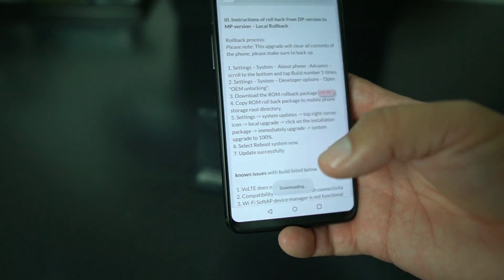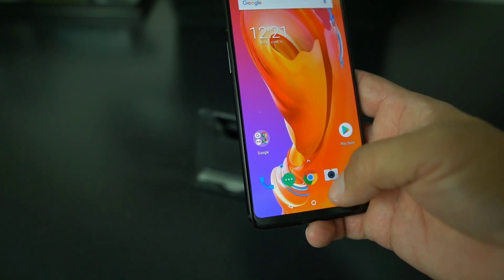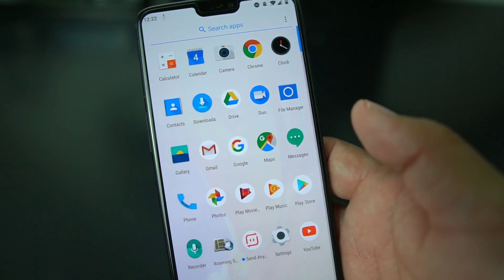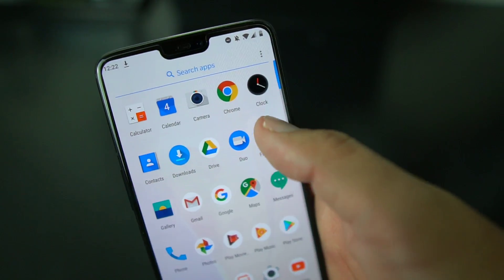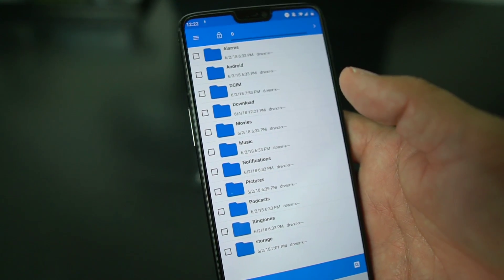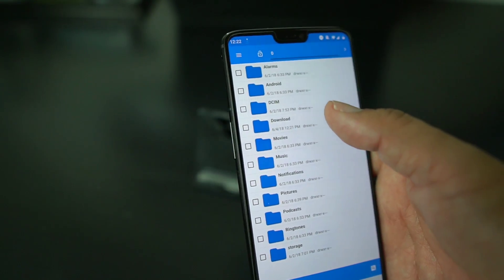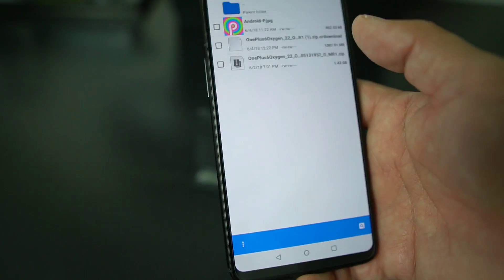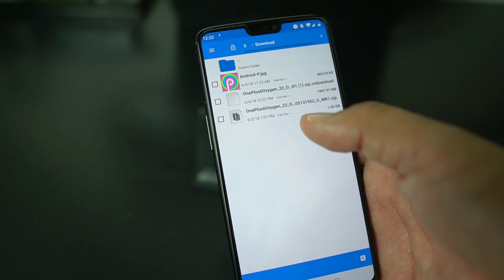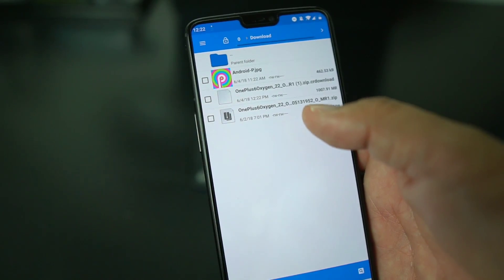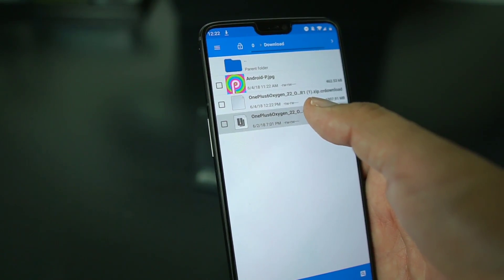Once that's done downloading, open up your file manager — that comes on your Android P preview, thankfully. Go into the download folder and select the file that was downloaded.